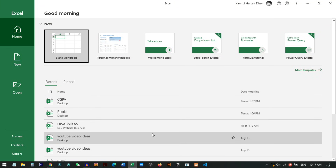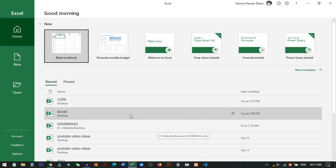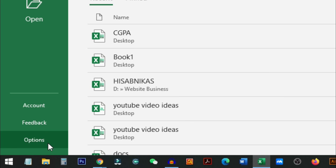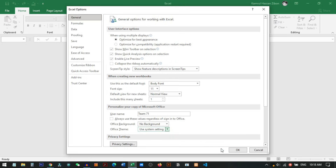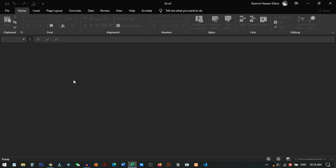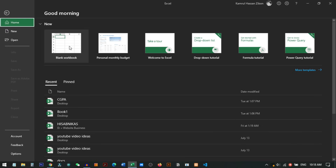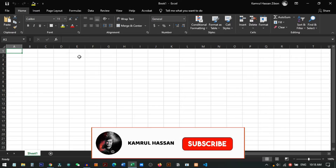You can see the theme has not changed yet because Excel is set to the colorful app theme. What you need to do is go to the Options/Settings, then go to the General tab, and select the Office Theme to 'Use System Setting,' then press OK. Now you can see your Excel color has successfully converted into dark mode.